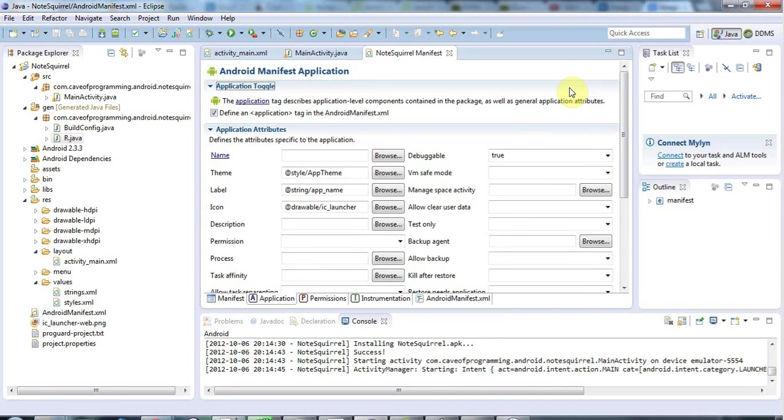Hello this is John from caveofprogramming.com and in this tutorial we're going to look at setting an icon for your application.